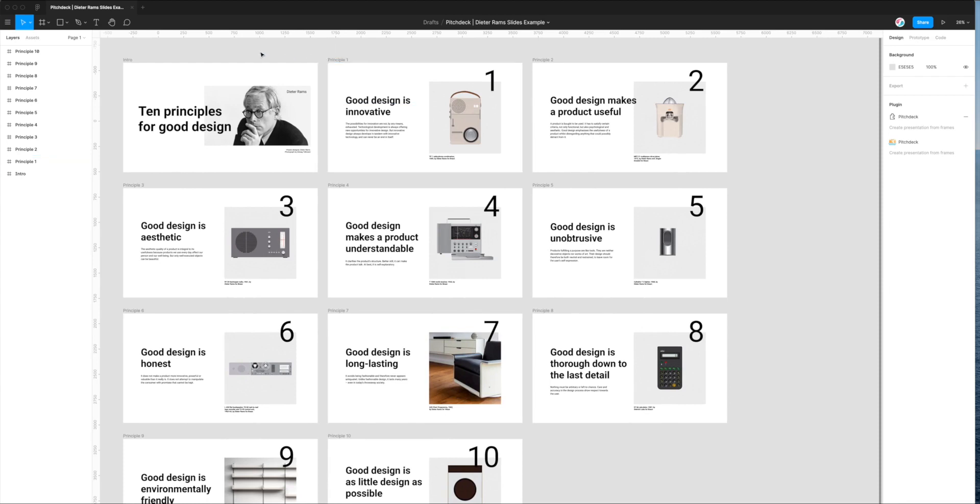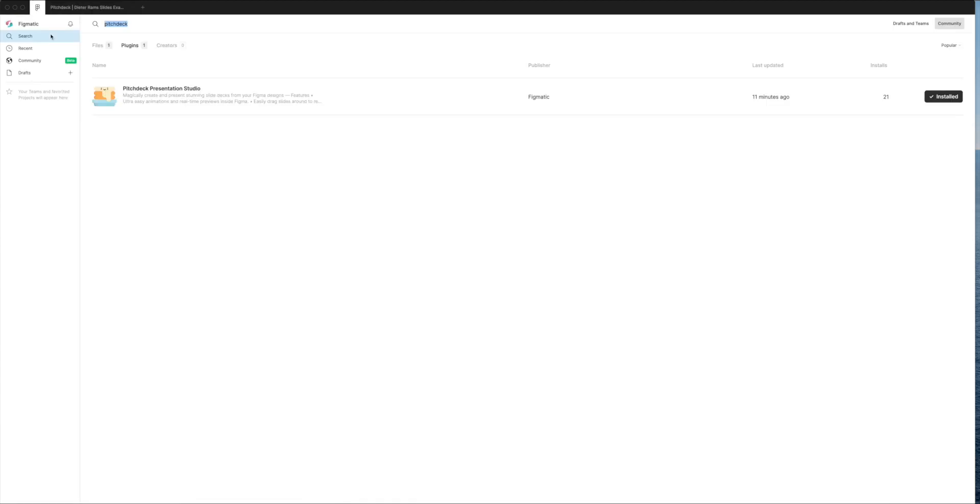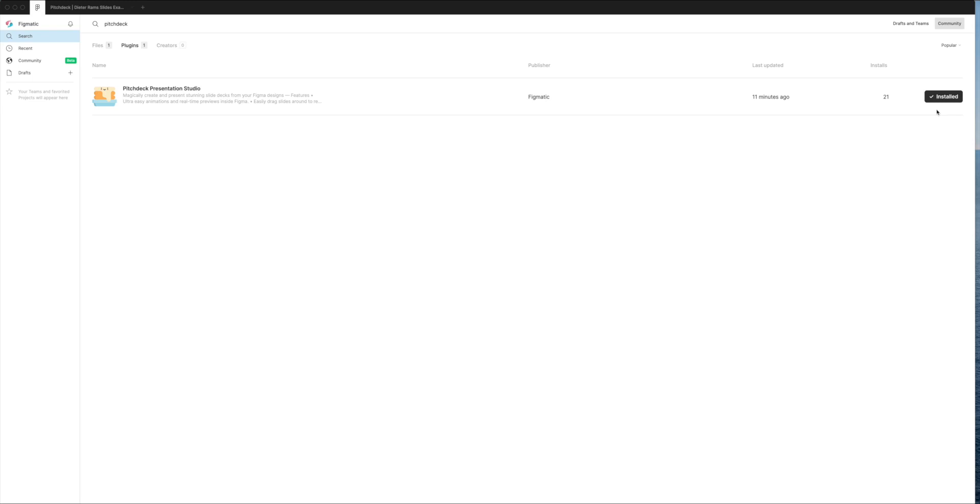To do that, we need to install a plugin called Pitch Deck. If you haven't already done that, you can go to the top left corner of Figma, click on the little Figma icon, and if you go to plugins or community, search in the search bar at the top for the term Pitch Deck. You'll see a result come up called Pitch Deck Presentation Studio, and if you haven't already got it installed, you can go over to the right-hand side and you'll see a button that says install.